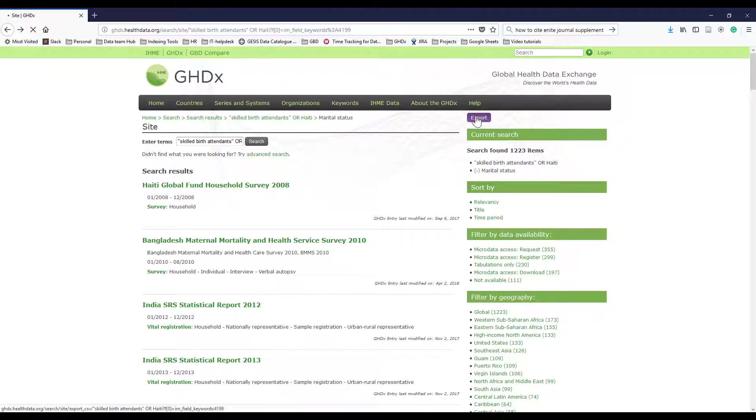And give it a minute to do its thing and it will pop out a CSV file with the pertinent data points for the records that you just searched for.